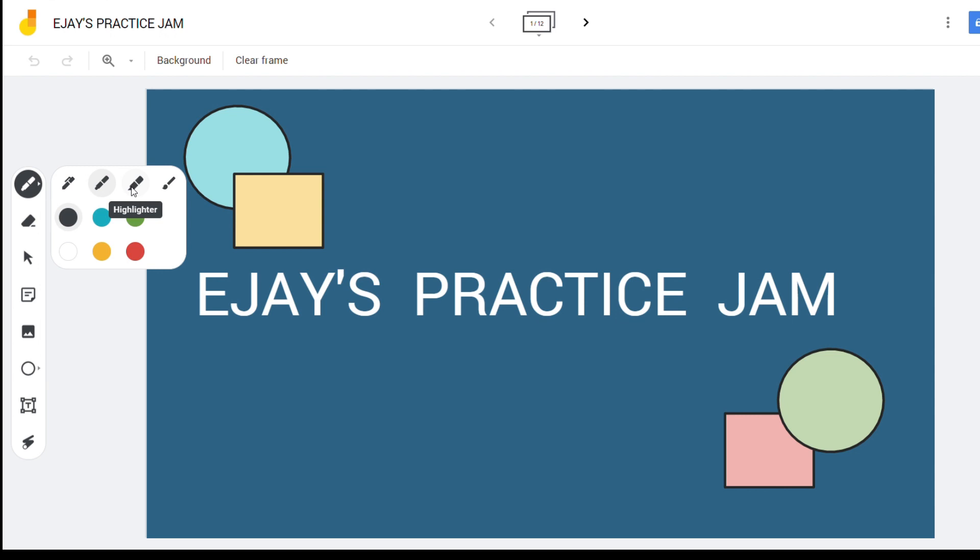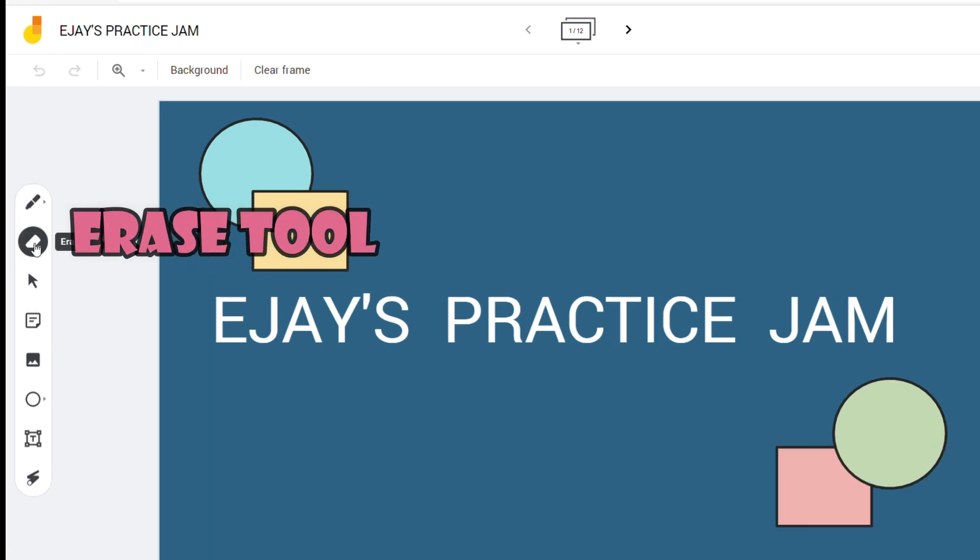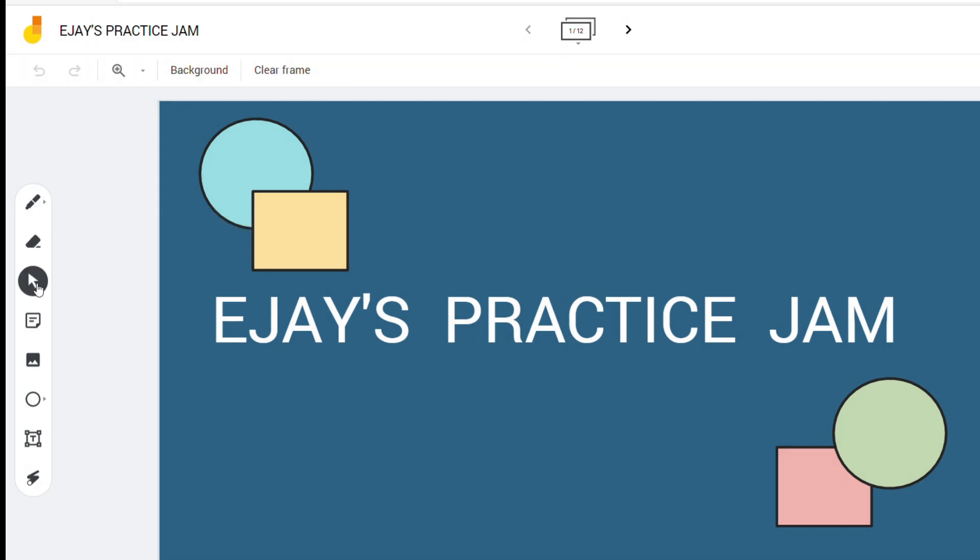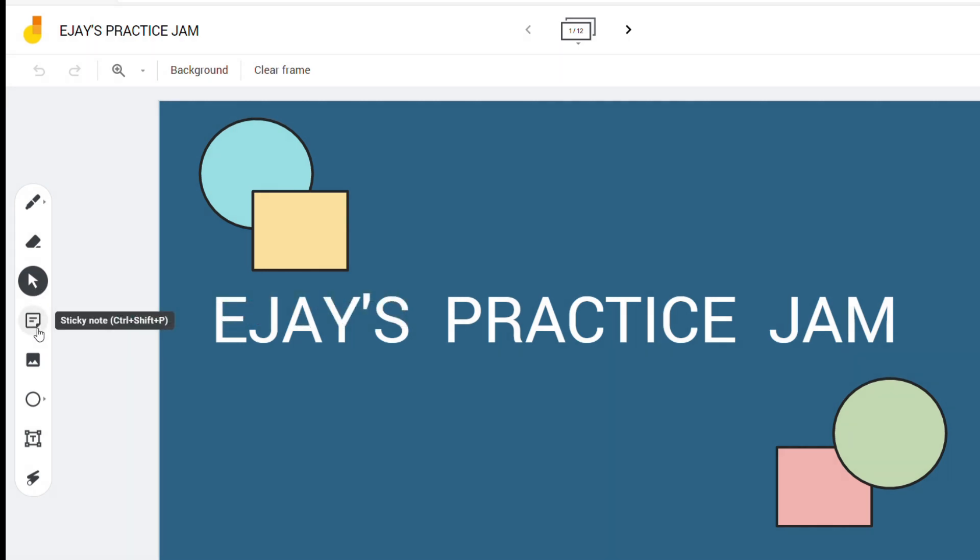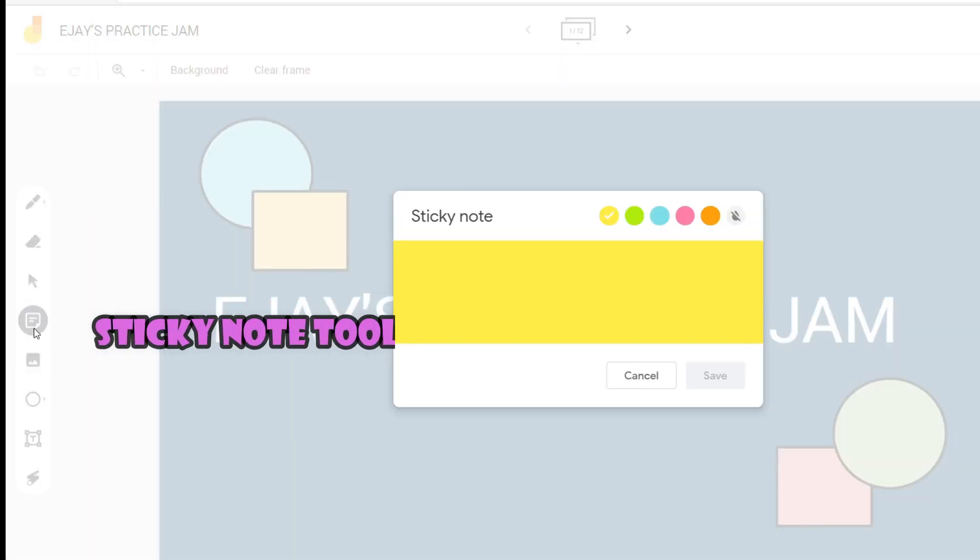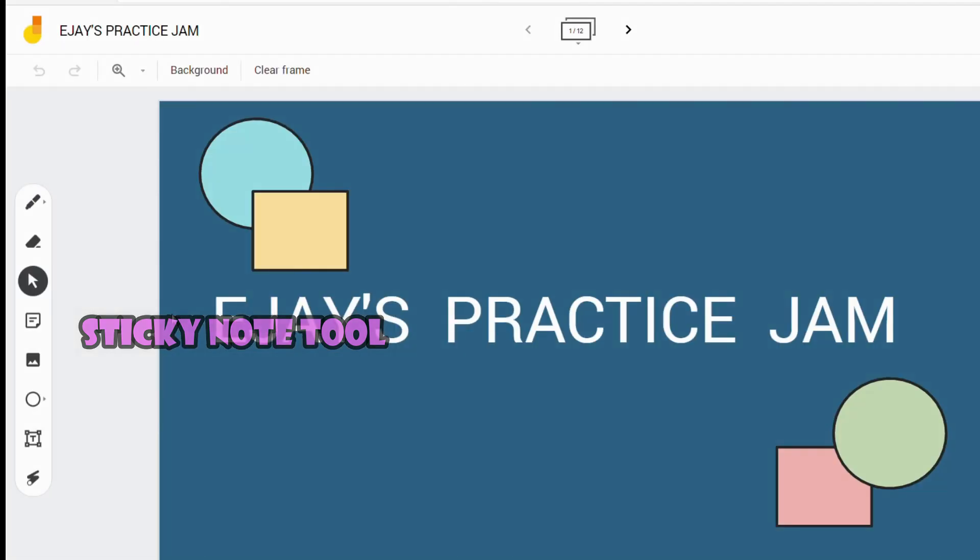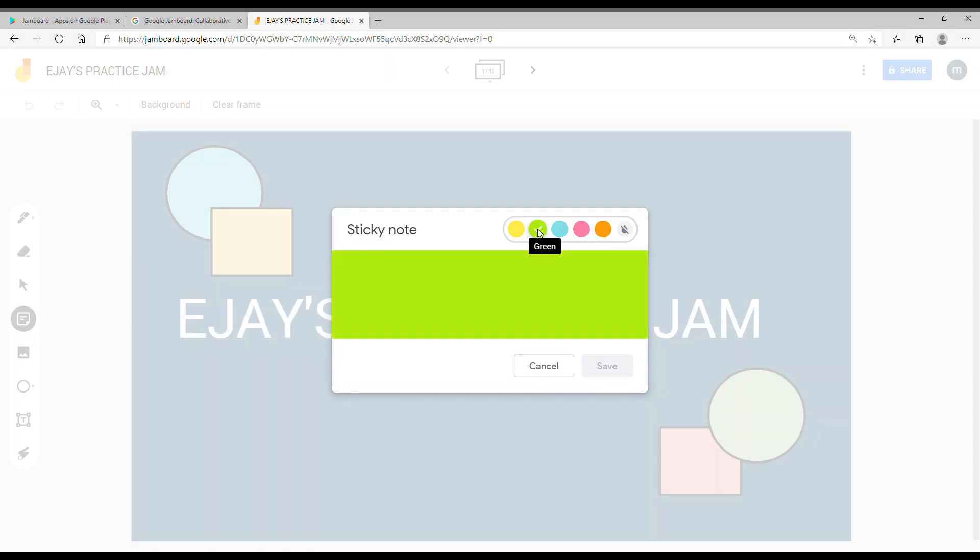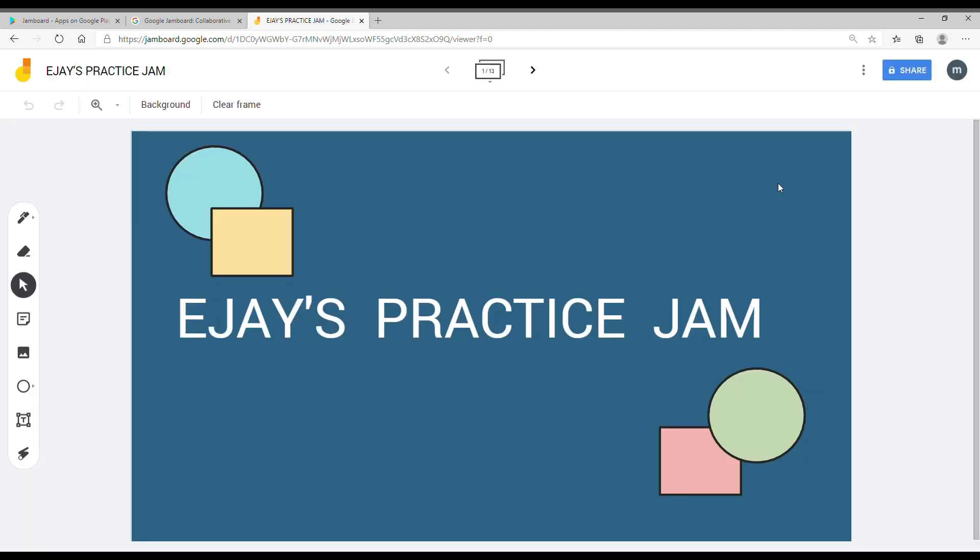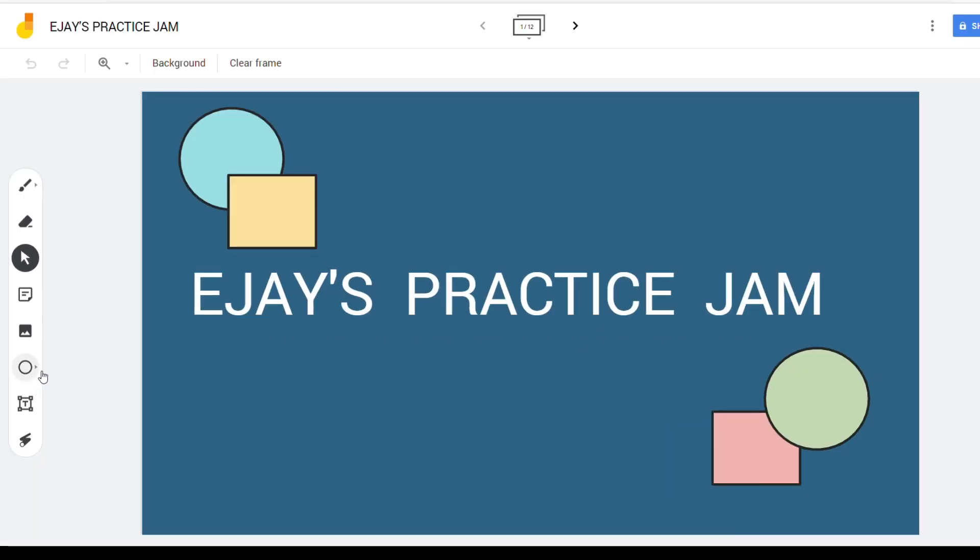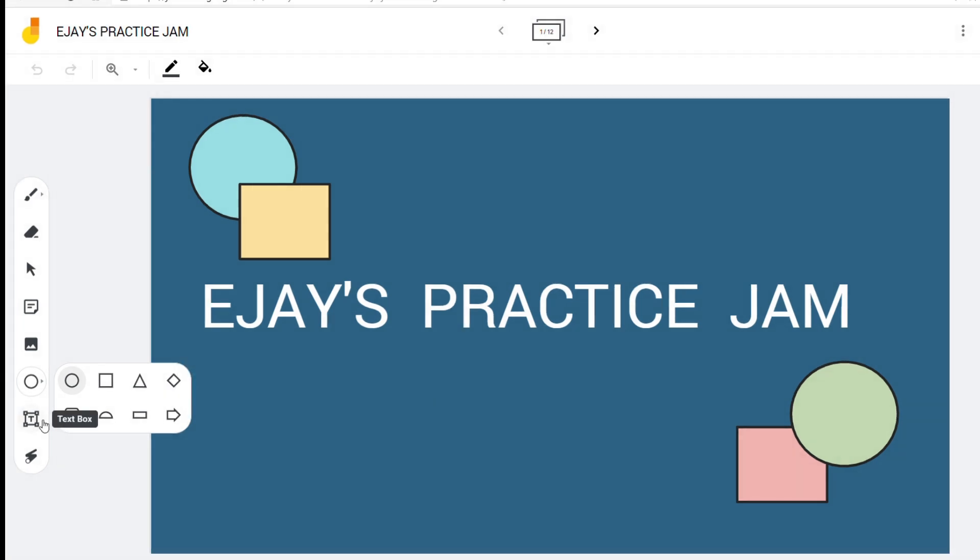The erase tool is used to erase words or things you wrote on the board. The select tool helps you select objects or words. The sticky note tool makes you create your own sticky note. You may write text on the sticky notes and even choose different colors.